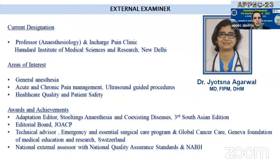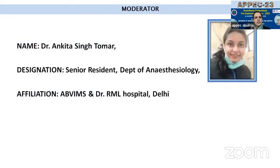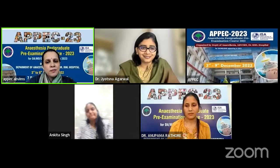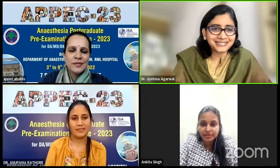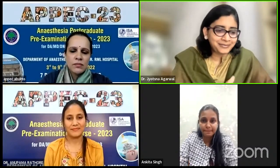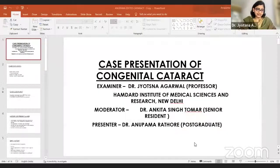The moderator for this session is Dr. Ankita, a senior resident at Dr. RML Hospital. The presenter is Dr. Anukma Rathor, a third-year postgraduate at Dr. RML Hospital. Good afternoon everyone, and thank you to the PIECE team for giving this opportunity. Let us start with our short case.